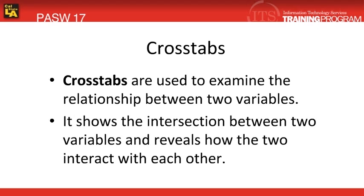Crosstabs are used to examine the relationship between two variables within your data file. It's essentially going to show you the intersection between the two variables and how they interact with one another.